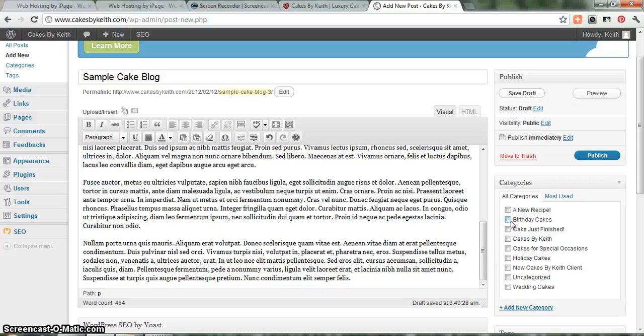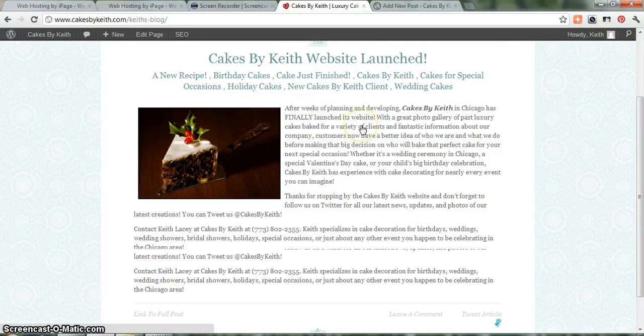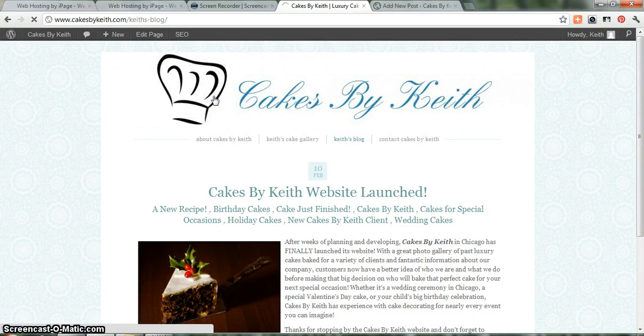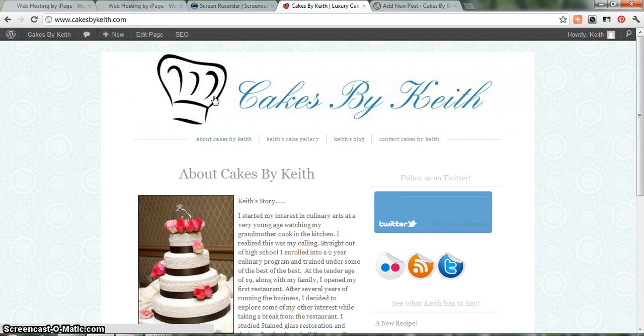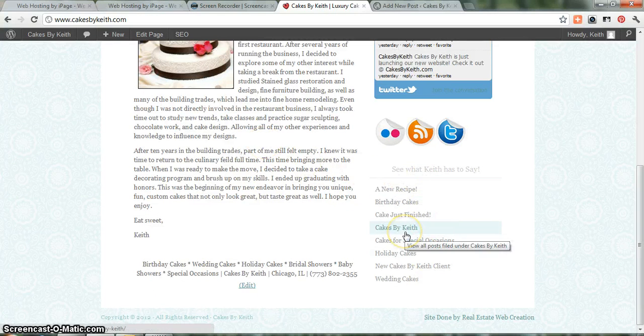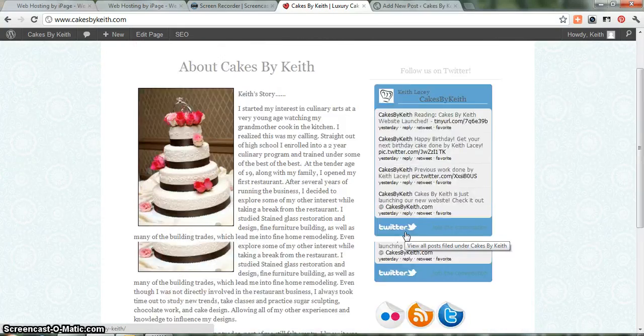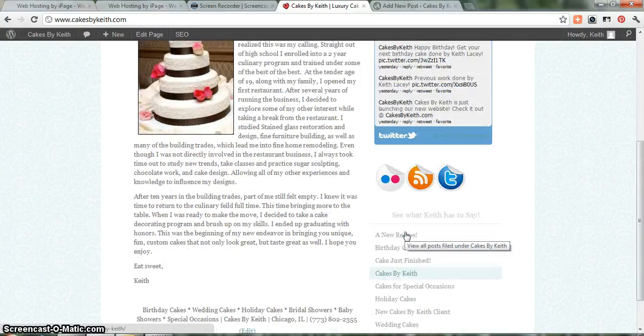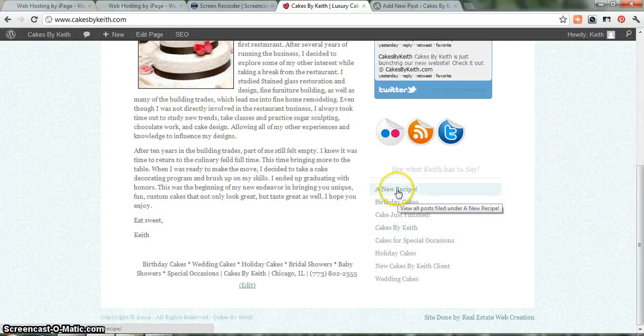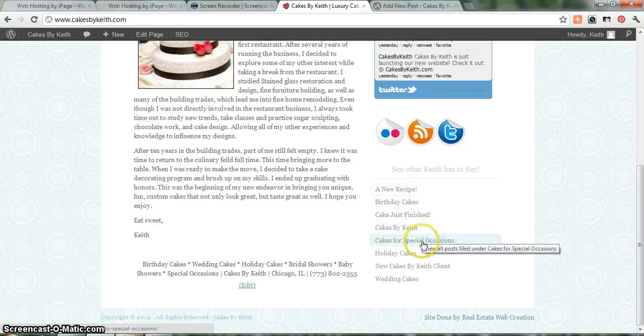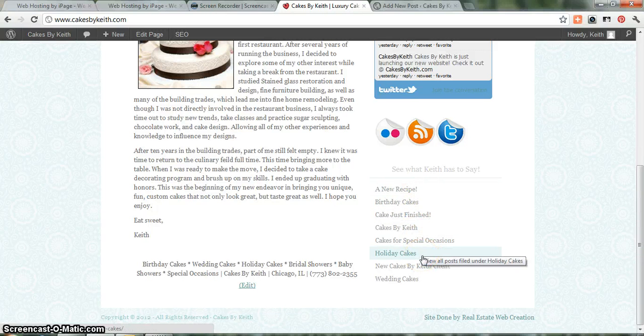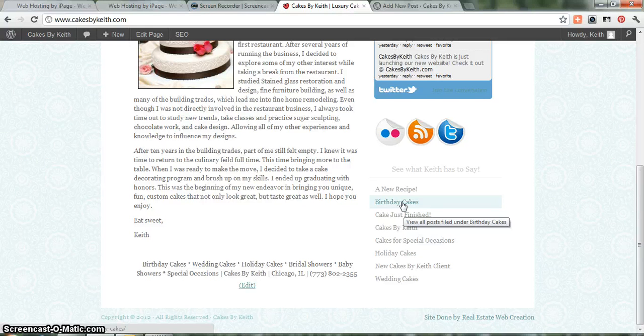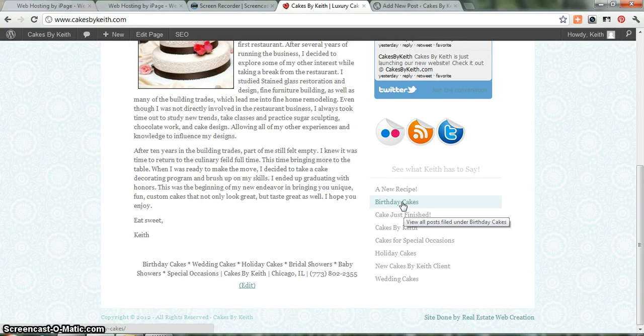And that helps when you have a bunch of different blogs. Let's just say you have 20 blogs, and all of them are different categories. If you want your viewers of your website to be able to see, if you go back to your homepage, you'll see all your categories down here. So let's just say I'm a viewer of your website. I'm on your website right now. I'm trying to learn a little bit about Cakes by Keith.